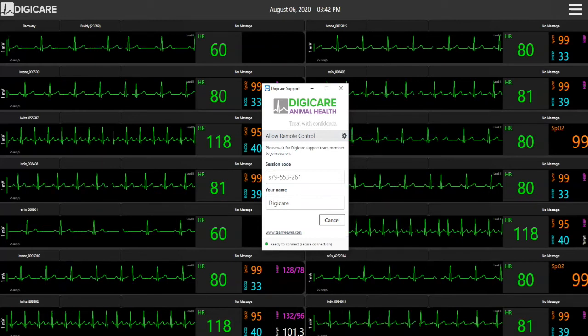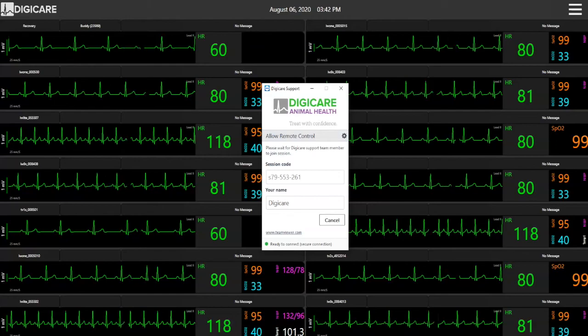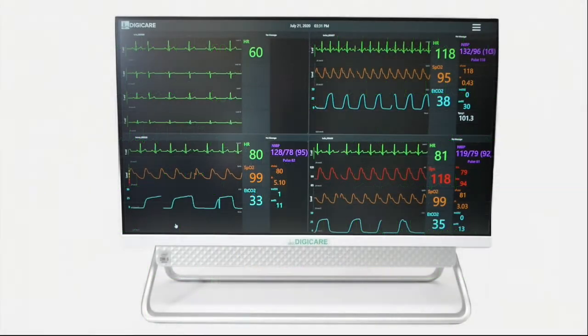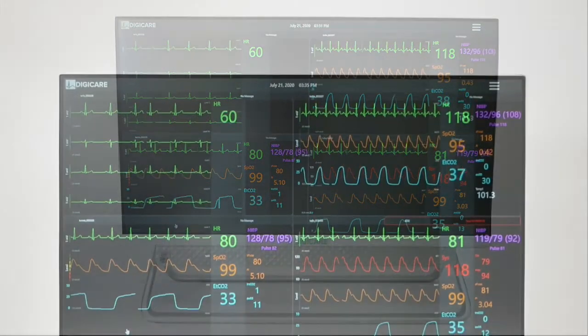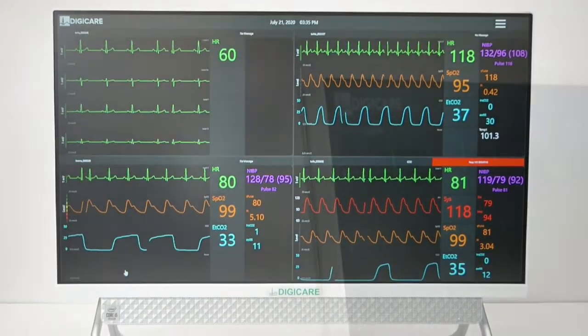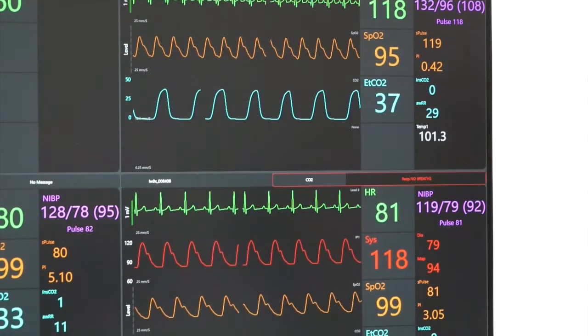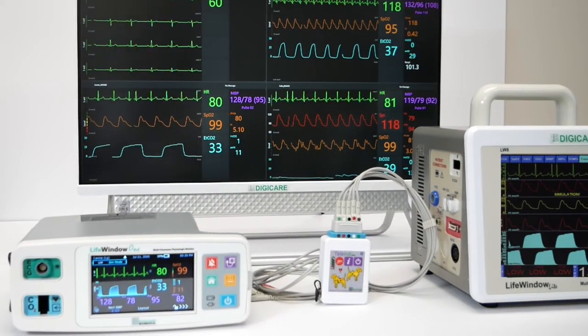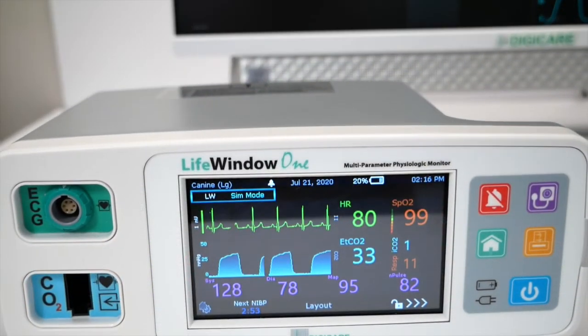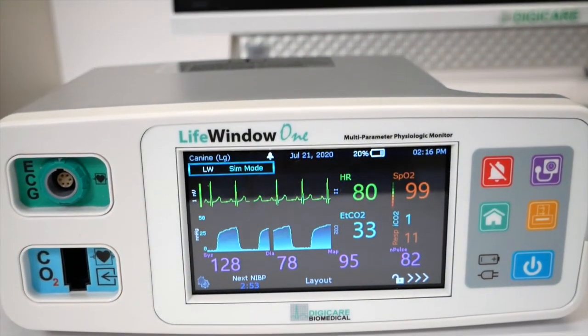The CentralView CV10X is the answer to your telemetry and central monitoring needs. This system is fully designed, manufactured, and supported in the USA. If you are interested in learning more about our CentralView CV10X, visit our website at www.digi-vet.com.